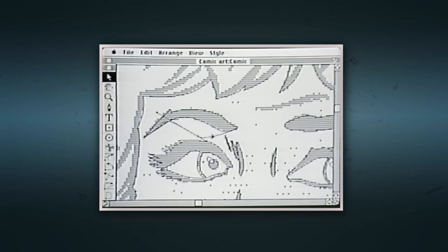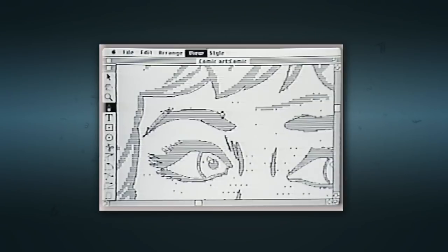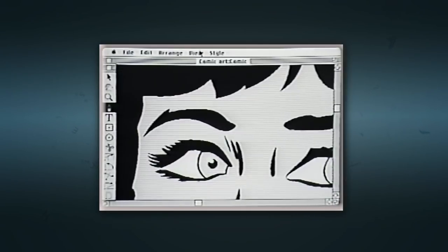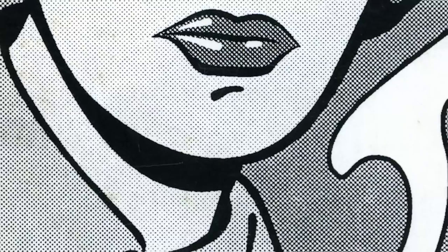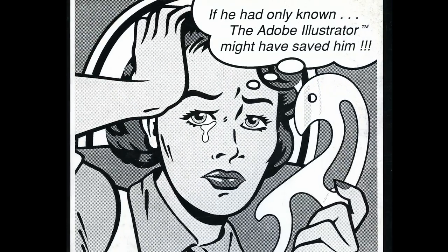We scanned in the reference art and he did this illustration of a nurse with big dots all over, so she looks like a Lichtenstein print. If I'd only known about Adobe Illustrator — and there's a tear coming down her eye.